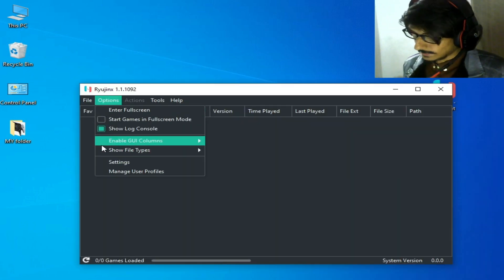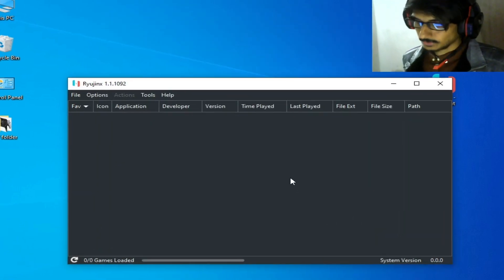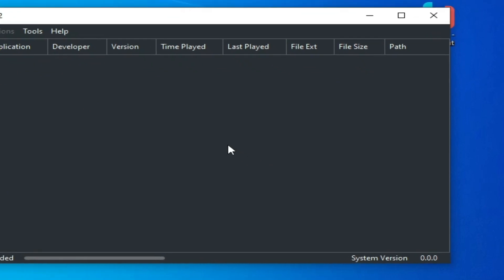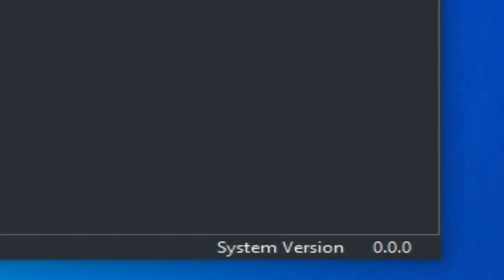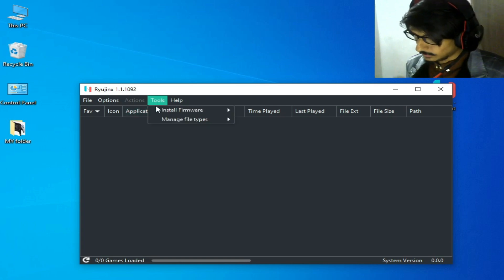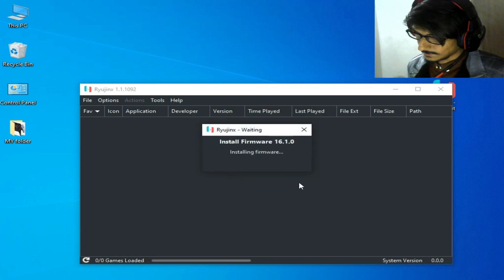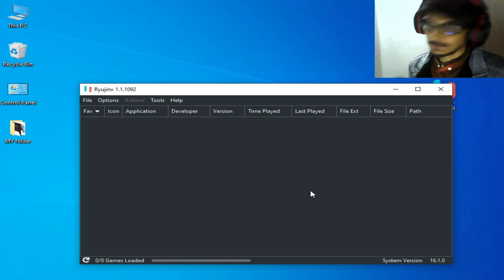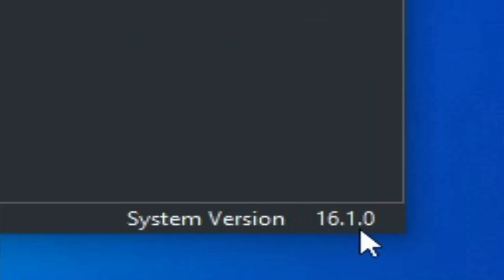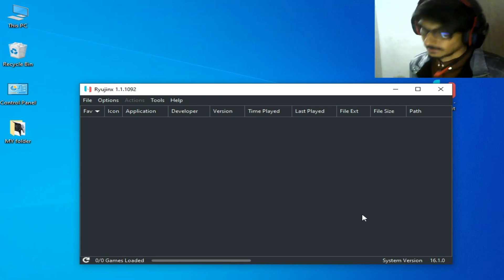Now go to Options and Settings, but first make sure you have the latest version of firmware files for your Ryujinx console. As you can see I have system version 0.0.0, so I need to install my firmware files. Go to Tools, then Install Firmware Files, click Yes, and now I have system version 16.1.0. If you're still having issues, please update your system version to 17.0.0 or above.